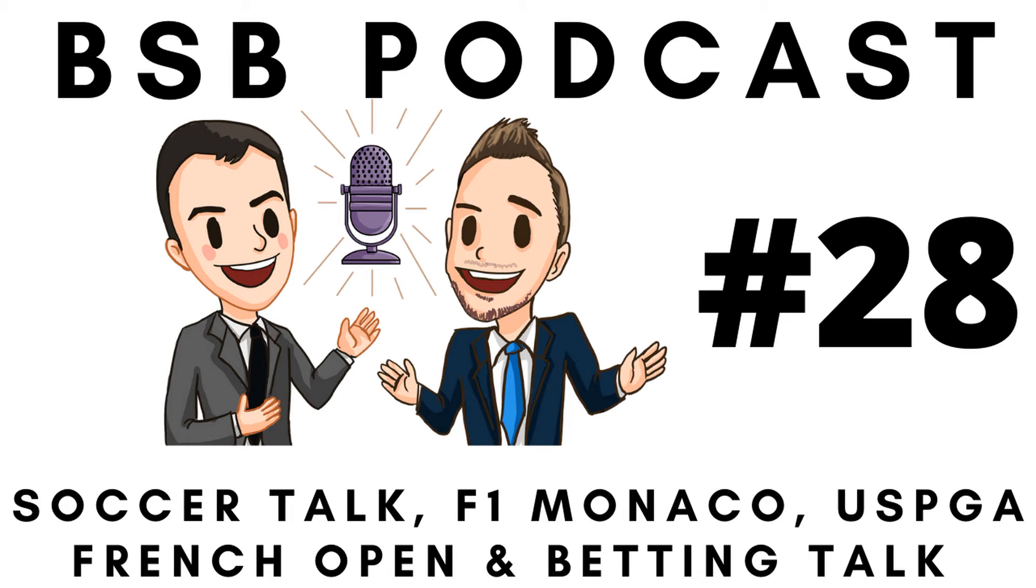Welcome to the Best Sports Betting Podcast, where we'll talk about reviews, previews, tips and all things betting related. Brought to you by bestsportsbetting.co.za. Now, on to our hosts.